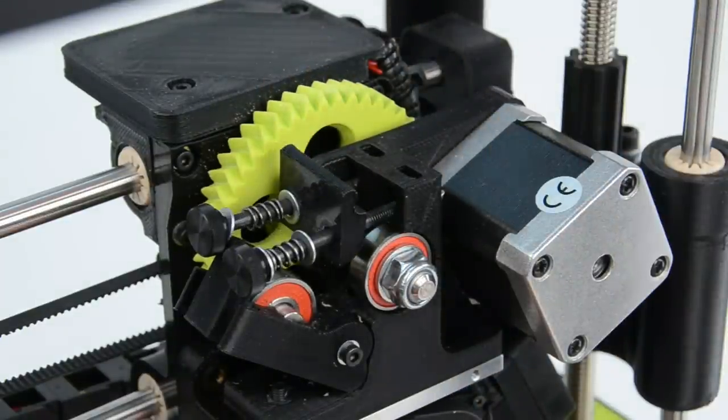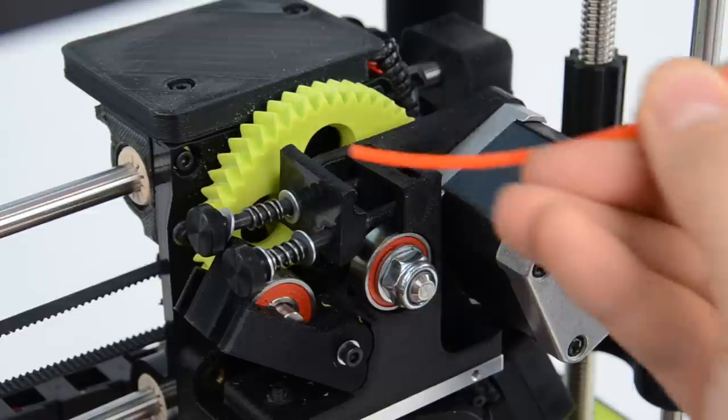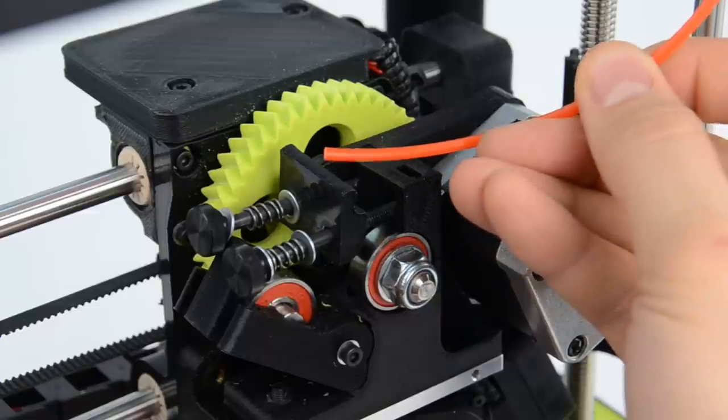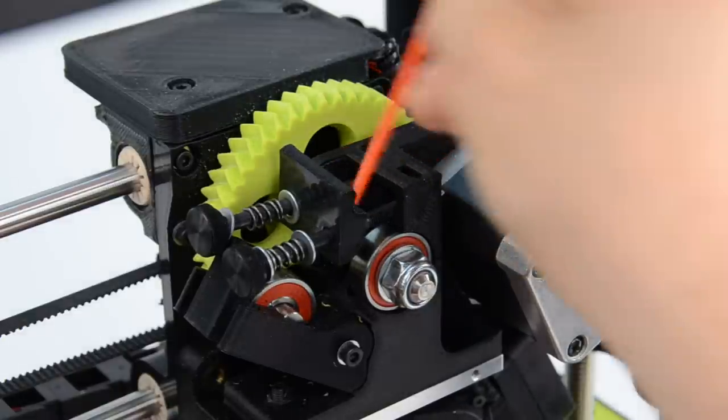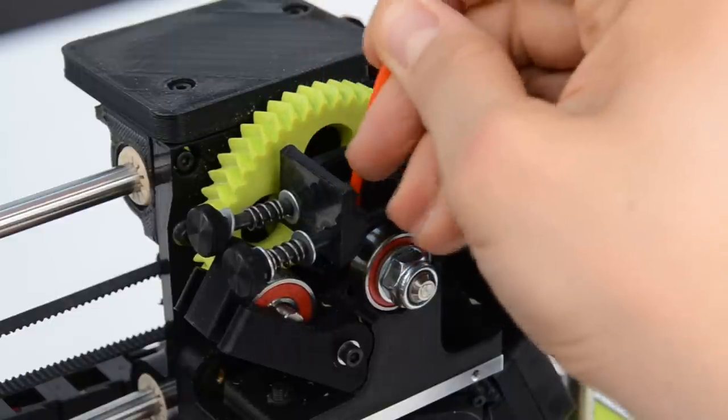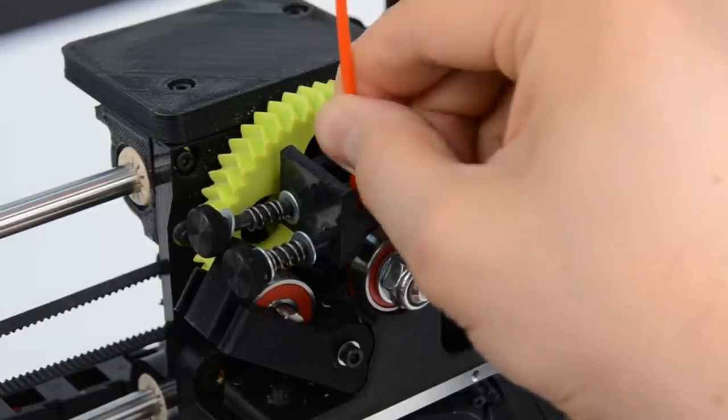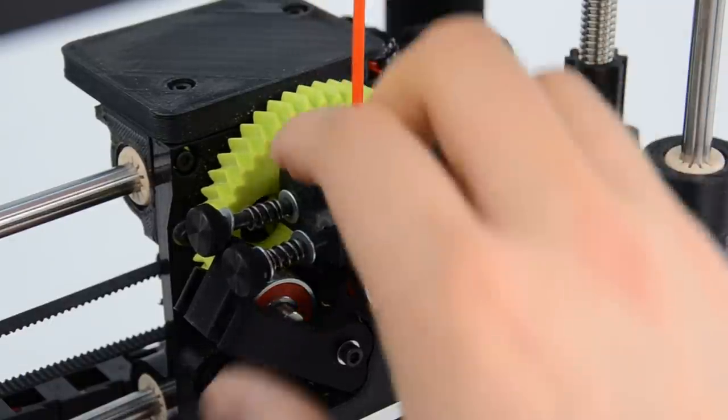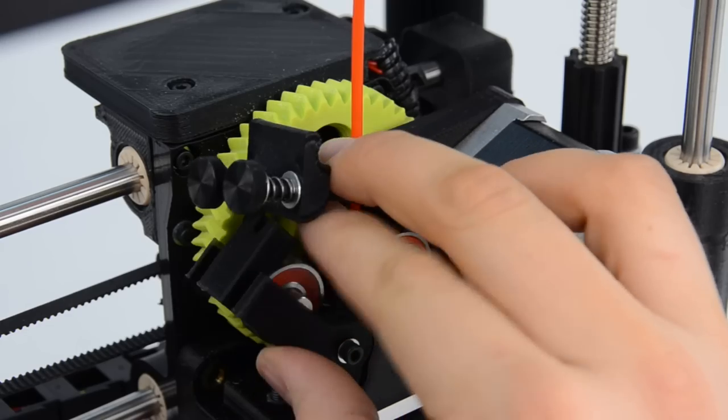Then make sure your new filament has a nice clean edge and insert it into the feed hole in the extruder body. Then reclip the idler.